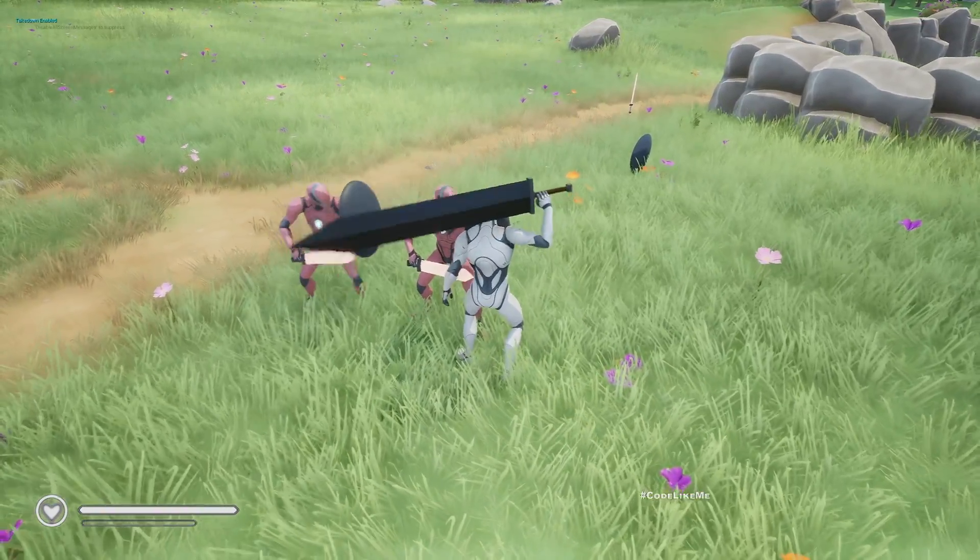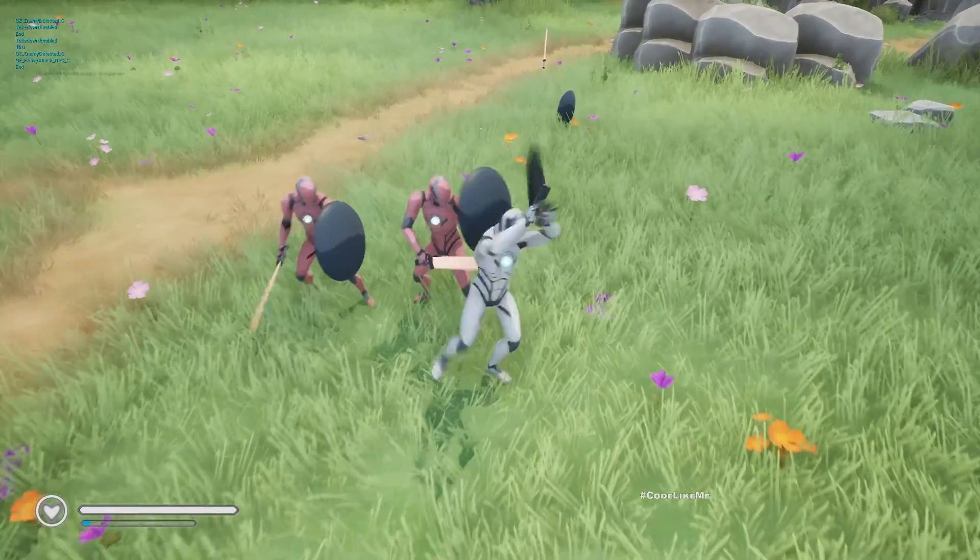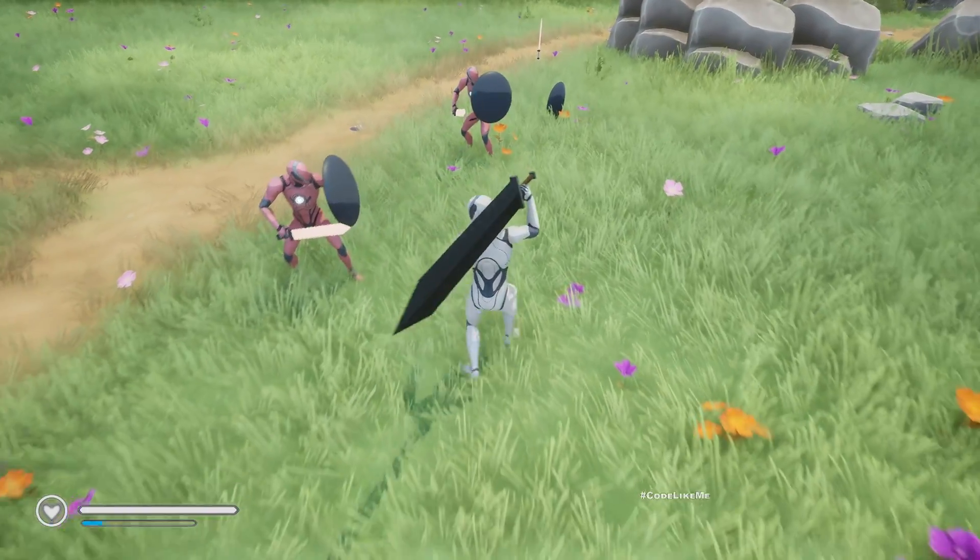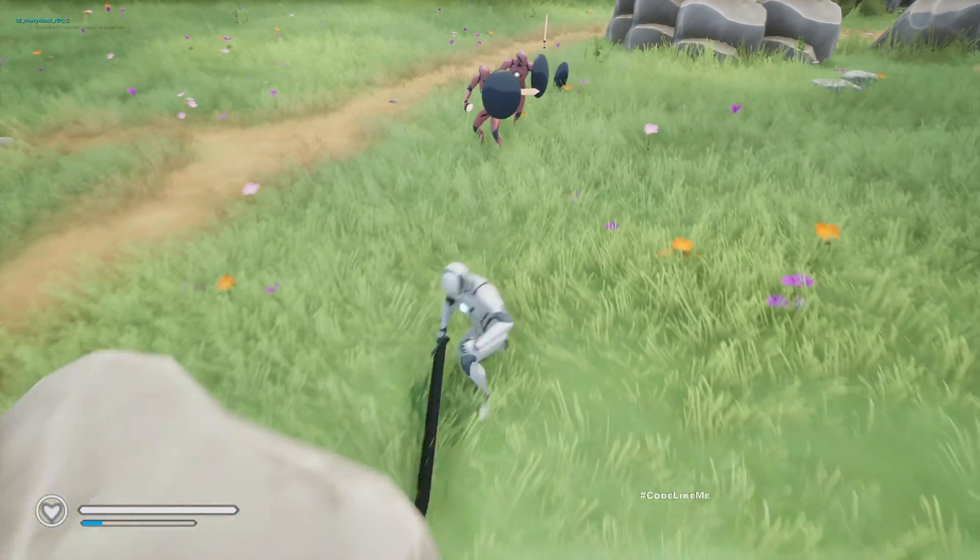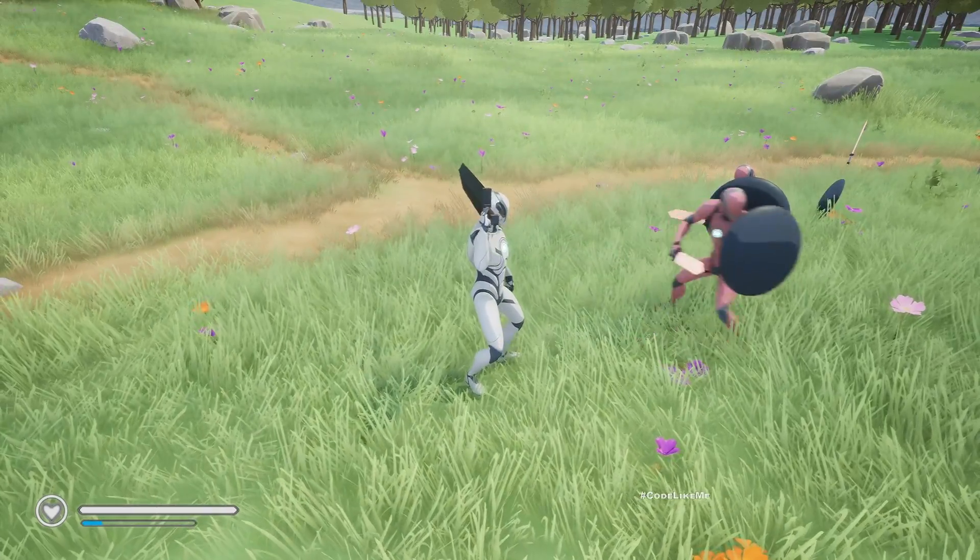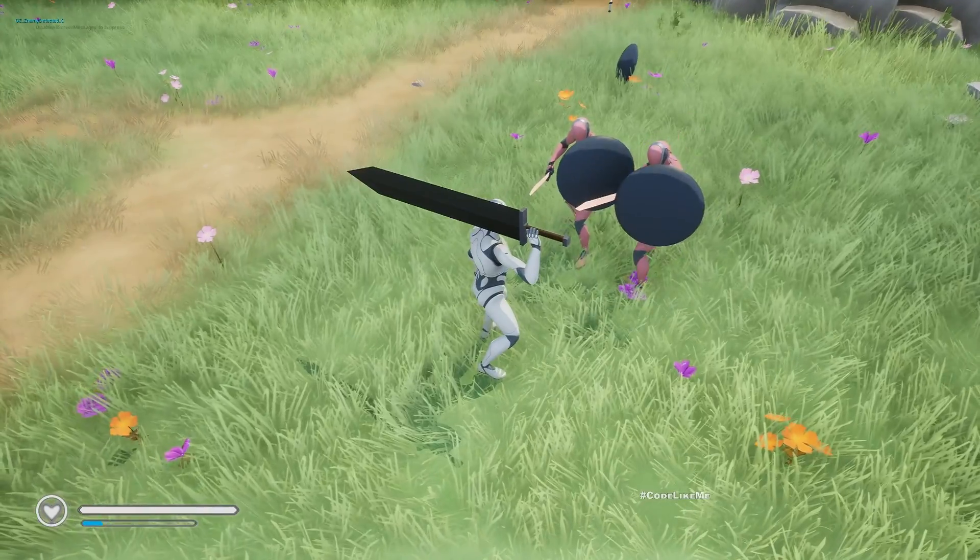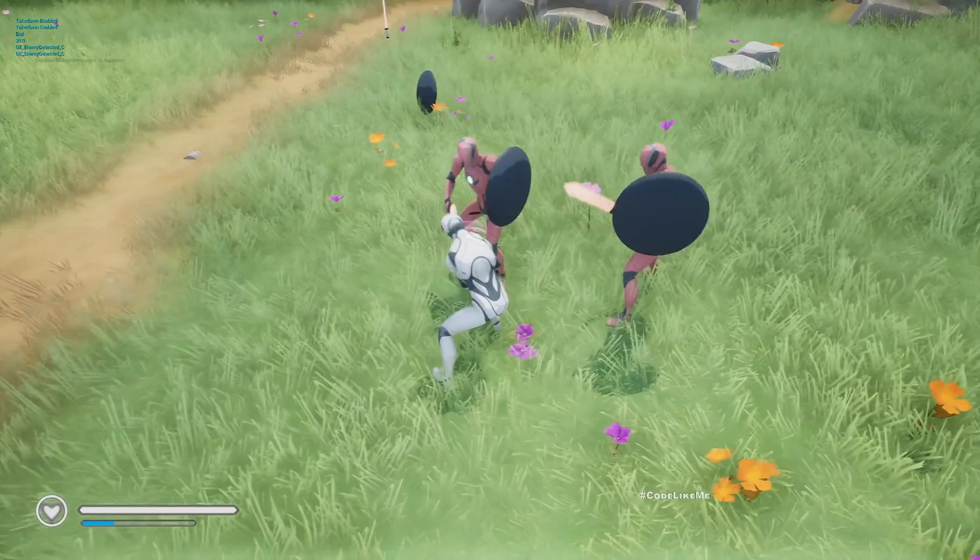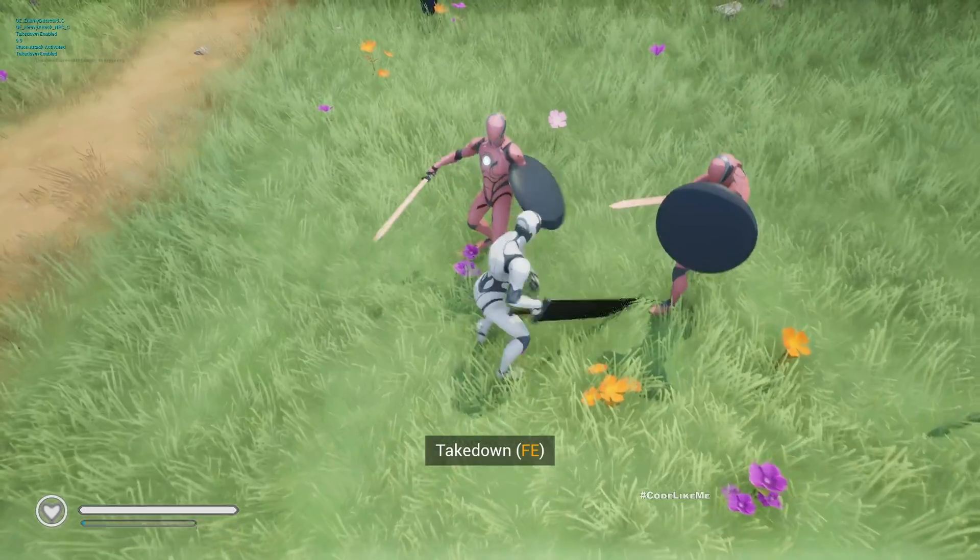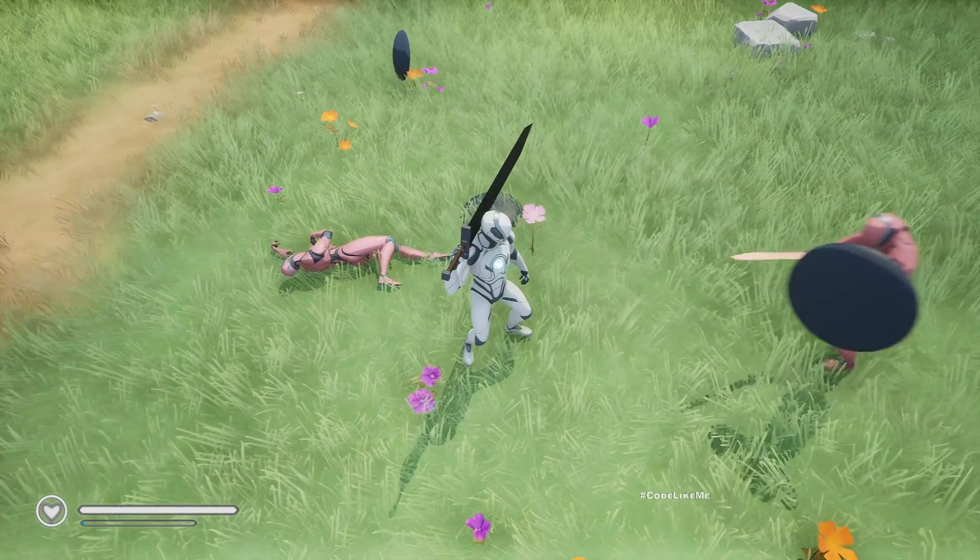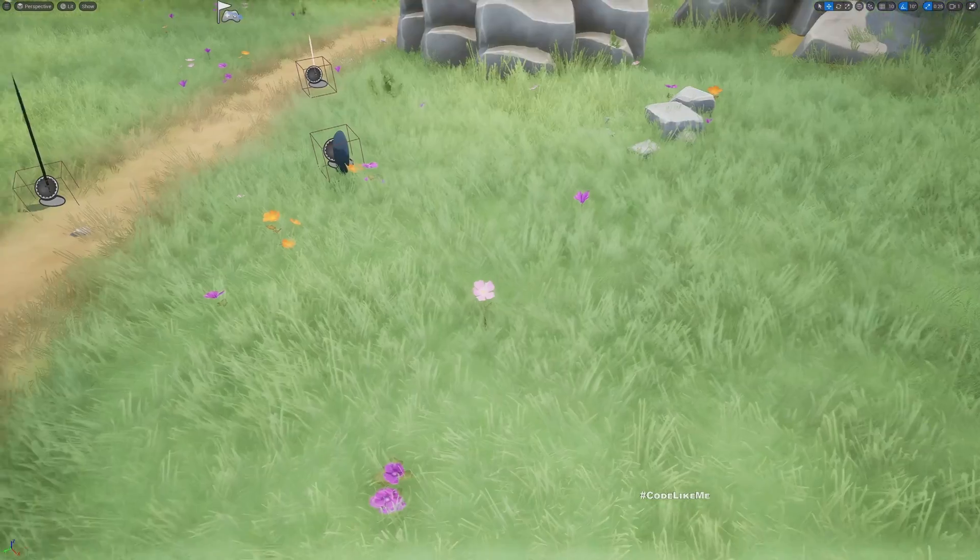Now let's try the greatsword. They are blocking. I think I would need some more stamina. Okay, that's the animation. All right, so that's the stun attack system for the greatsword.